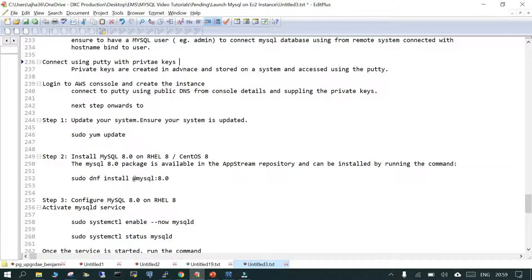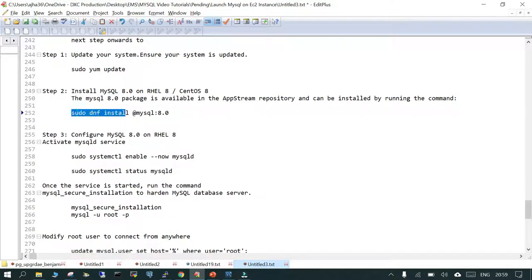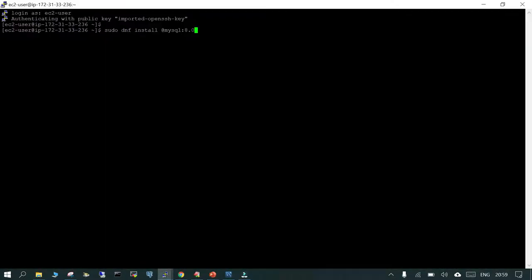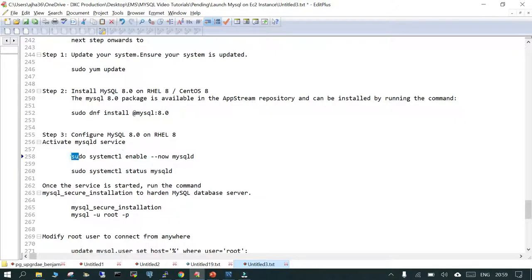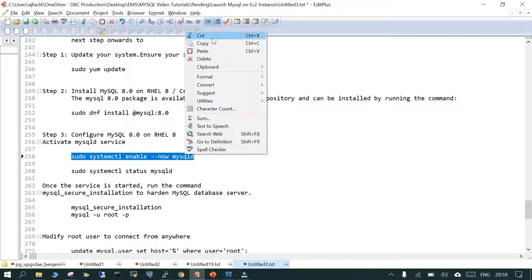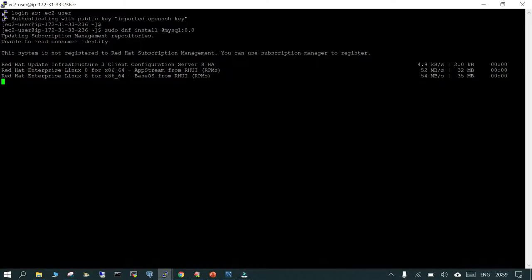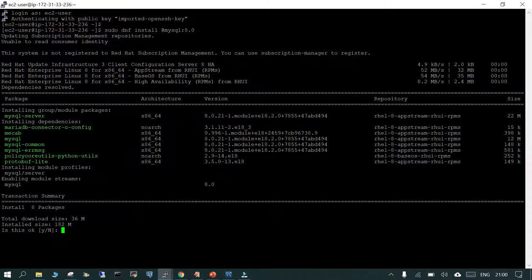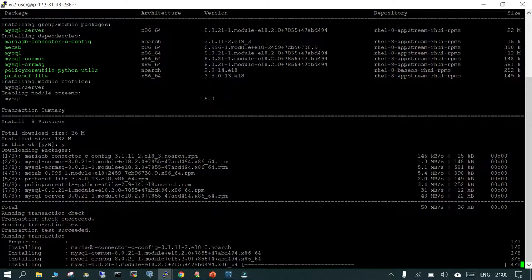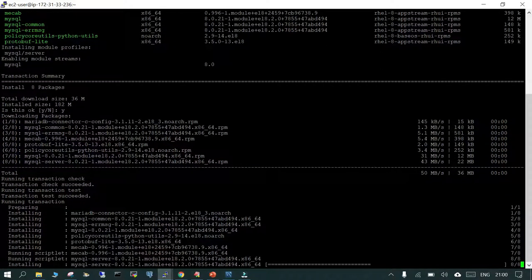Now let's follow the steps to install MySQL 8.0. You can run sudo yum update first, but to save time in this demo we will skip that. We'll run sudo dnf install mysql-server 8.0. It is downloading the required RPMs and dependencies, and it is asking whether we want to continue — I'll enter yes.